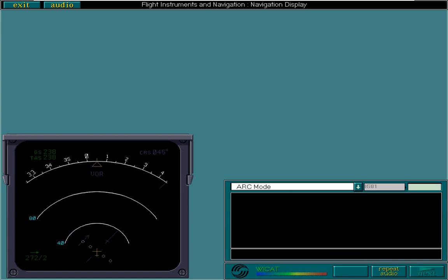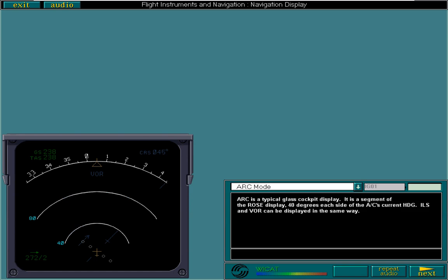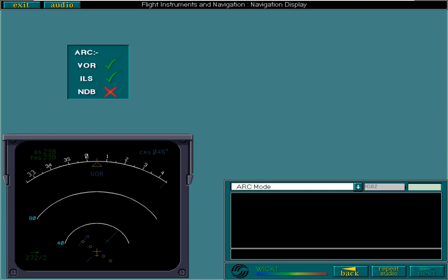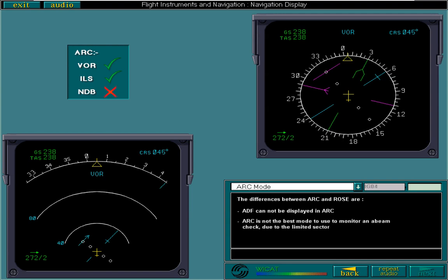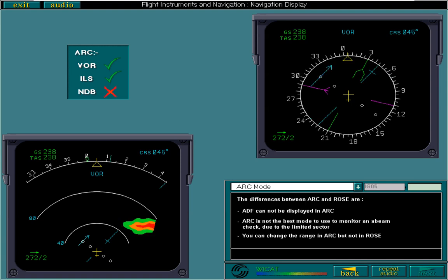Arc is a typical glass cockpit display. It is a segment of the rose display, 40 degrees each side of the aircraft's current heading. ILS and VOR can be displayed in the same way. The differences between arc and rose are ADF cannot be displayed in arc. Arc is not the best mode to use to monitor an abeam check due to the limited sector. You can change the range in arc, but not in rose. And you can display the radar image.